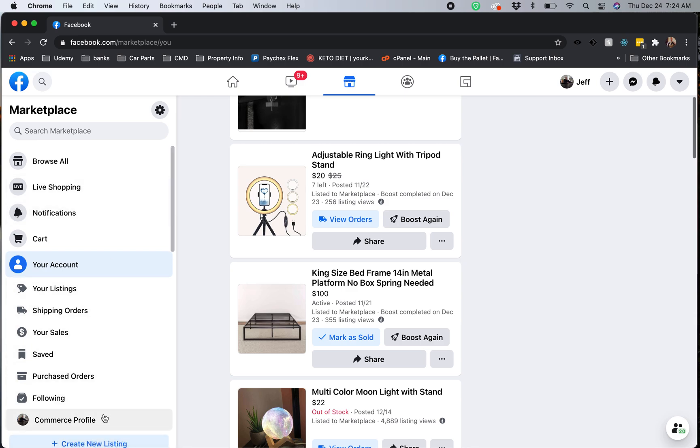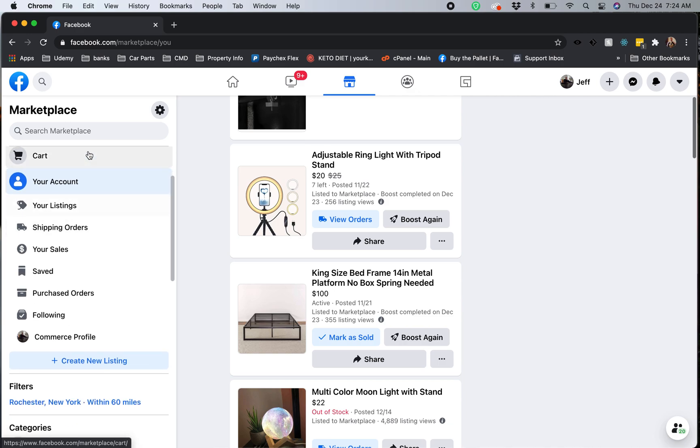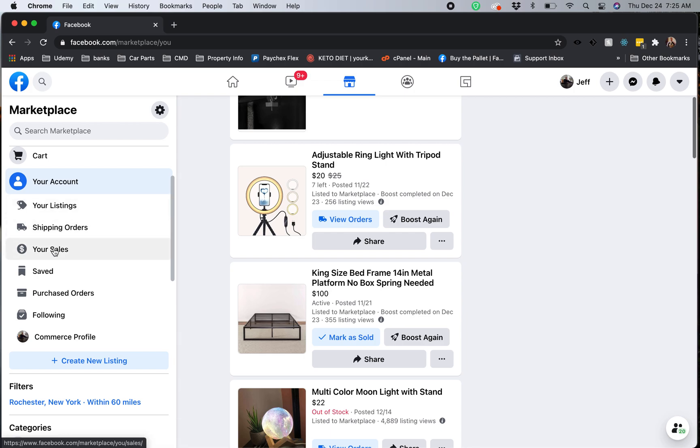I just want to show you what we have here. These are more relevant for the business that I have with regards to my listings, my shipped orders, and my sales. What you're more interested in is the purchased ordered section here.